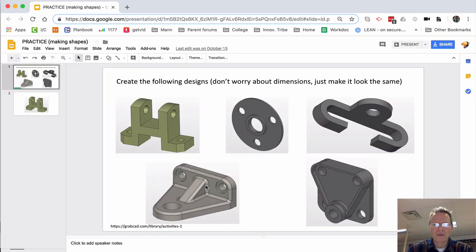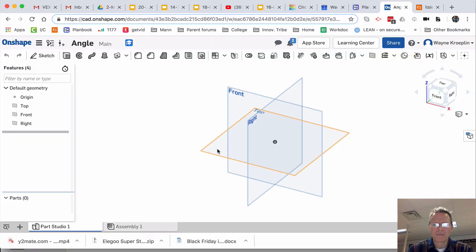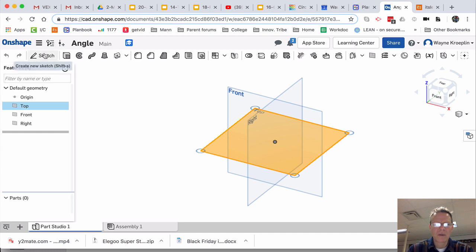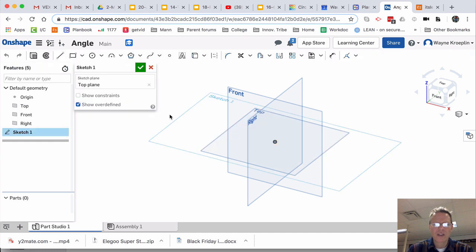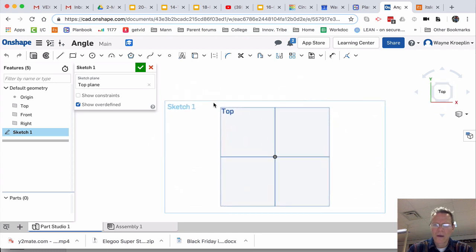This one, I'm going to build from the top down. So choose Top, Sketch, and N, P.